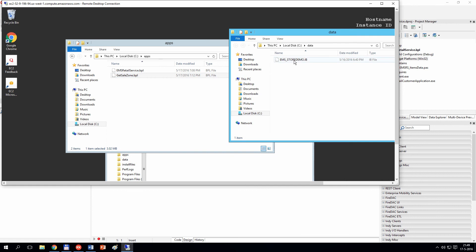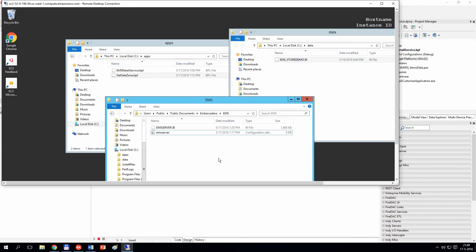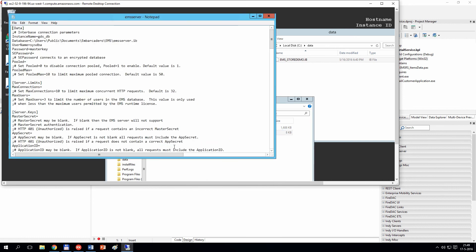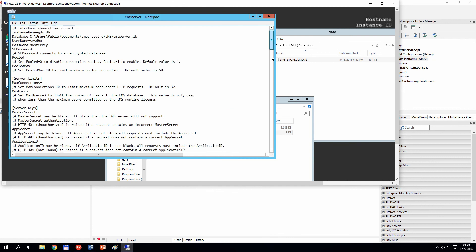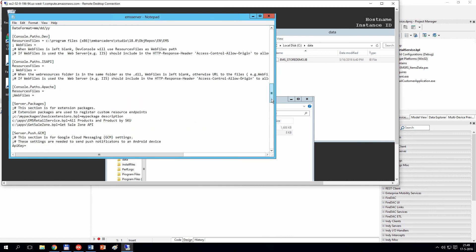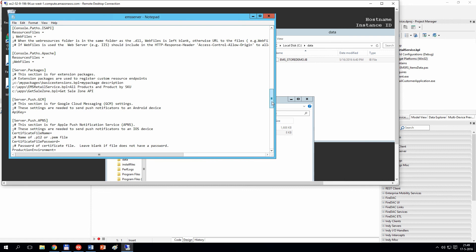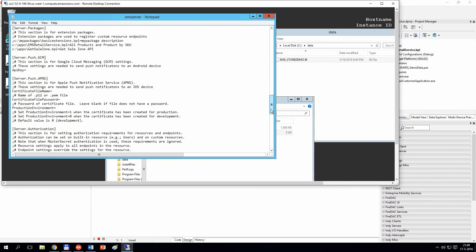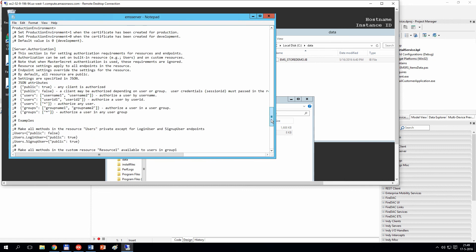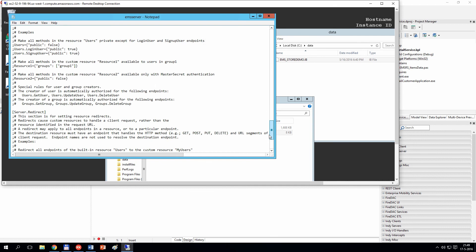Now I need to tell my server that these BPL files exist. By default, in Users\Public\Public Documents\Embarcadero\EMS, there is an EMS server INI file that you need to edit in order to specify information about which BPLs to load on EMS server startup.